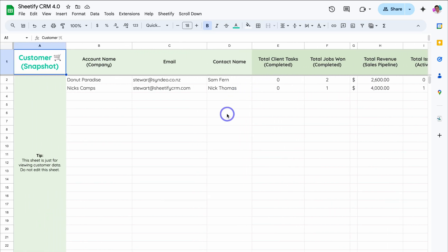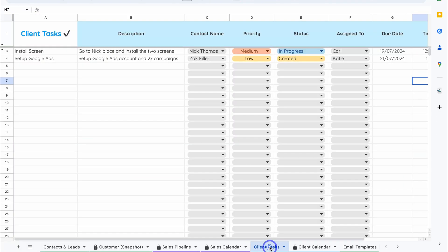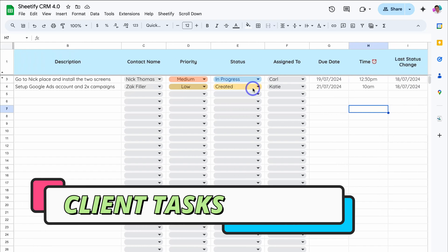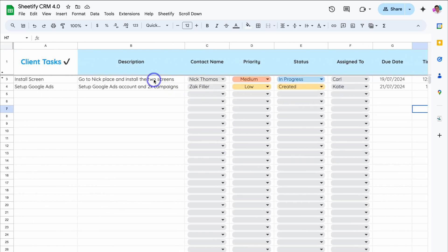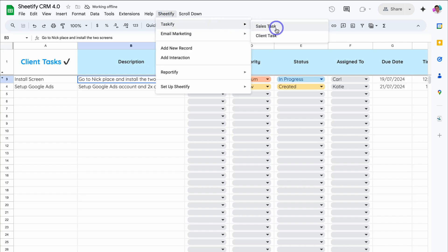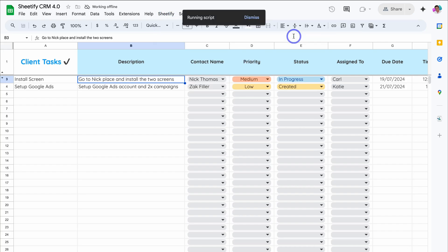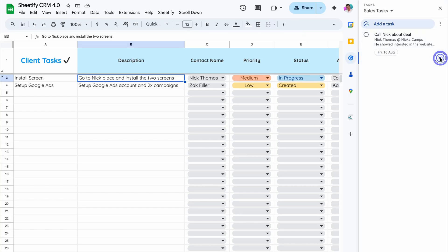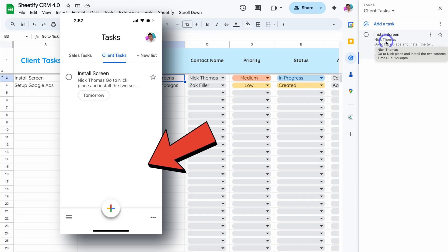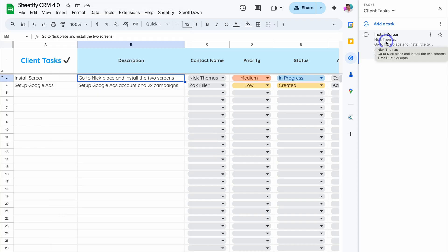If you want to learn more about the sales process and sales pipeline, I'll add the relevant tutorial down below. Now let's navigate over to Client Tasks, where you can manage all your client tasks. Similar to Sales Tasks, simply click on the row associated with the task, navigate up to Sheetify, come down to Taskify, and click on Client Task. Navigate over to Google Tasks on the right-hand side, locate the Client Task list, and your client tasks are there. You can access your Client Tasks directly from the mobile app on the go.